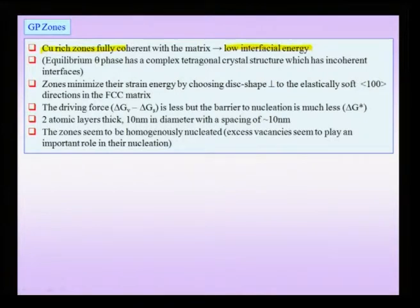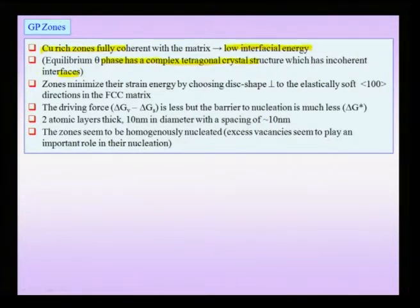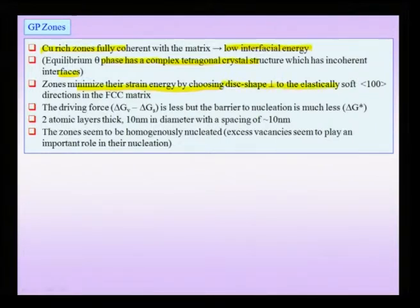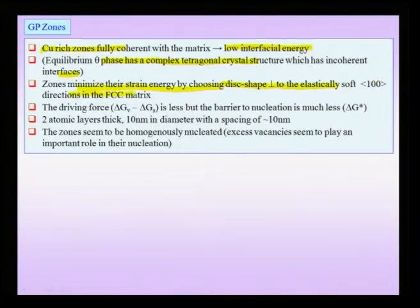The equilibrium theta phase has a complex tetragonal crystal structure with incoherent interfaces. These zones minimize their strain energy by choosing a disc shape with the perpendicular to the disc being along the elastically softer 1 1 0 directions of the FCC matrix. That means the elastic energy is minimized by choosing such an orientation of the disc.